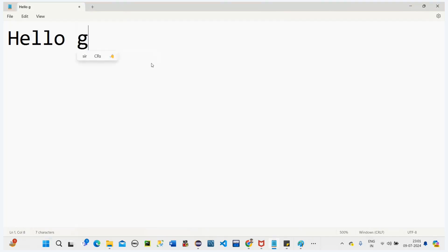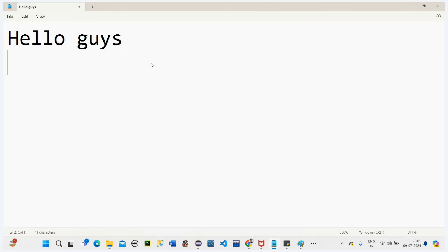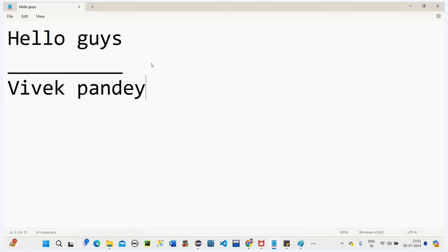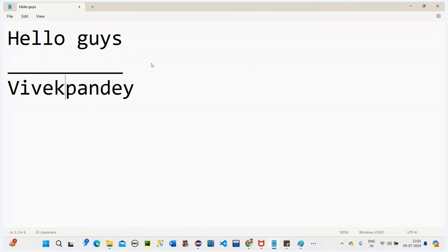Hello guys, welcome to my channel — Vivek Pande.